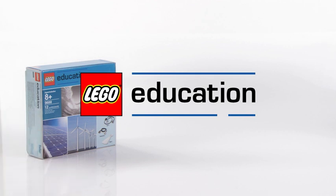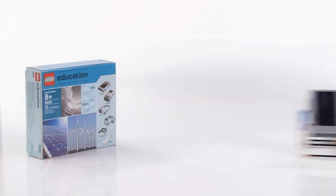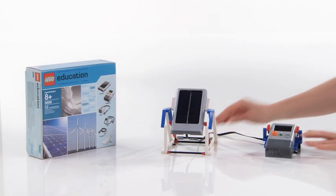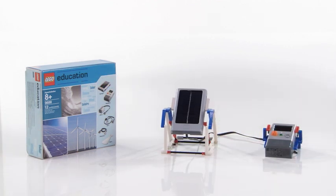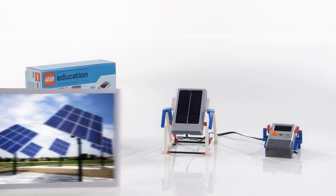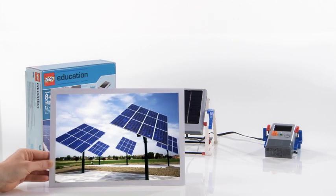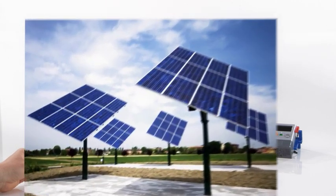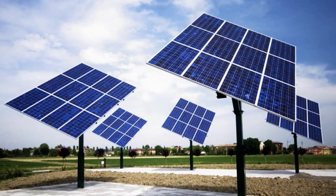Welcome to a presentation of the Solar Station model from LEGO Education. Solar panels convert solar energy into electrical energy.